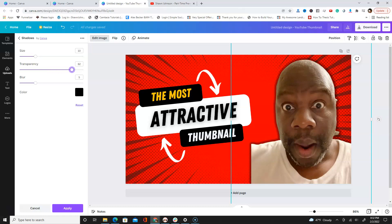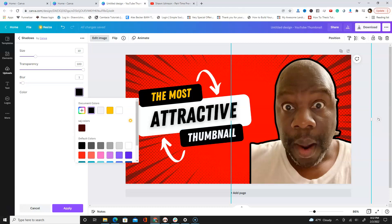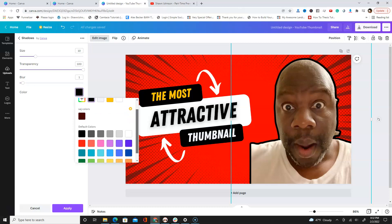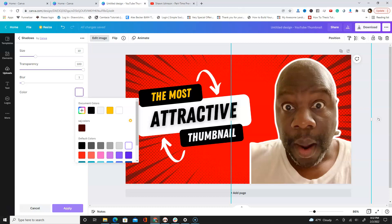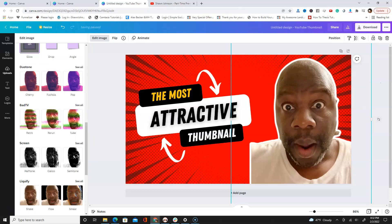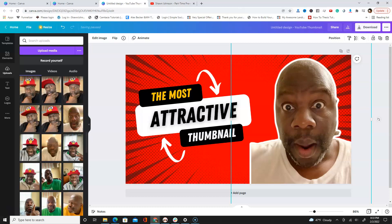For transparency I'm gonna take it all the way up to 100, and for blur I'm gonna put it to 1. For the color you can pick anything you want from the options or create a custom color. For this purpose I'm gonna pick white, click 'Apply', and boom — there it is!